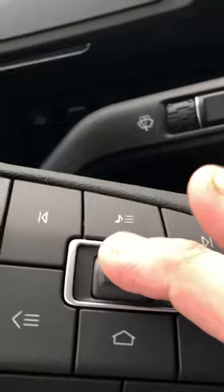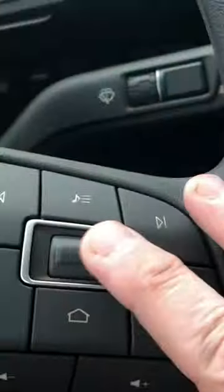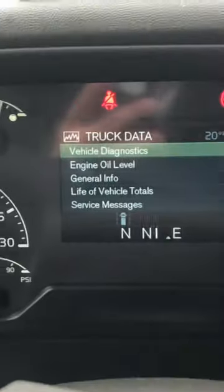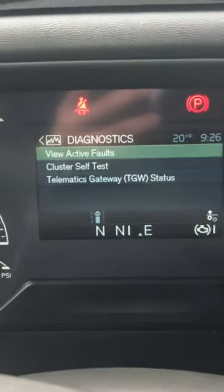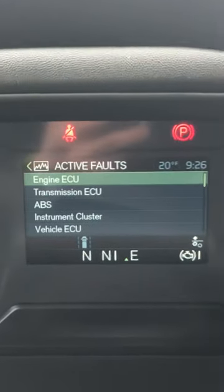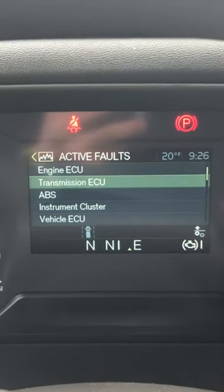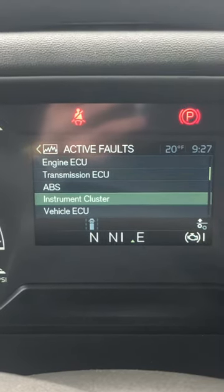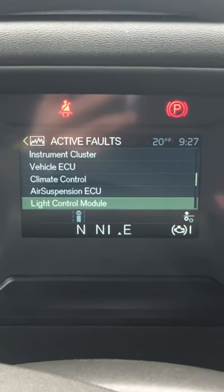Come back to the steering wheel and press down on the center button until you get to truck data. Then press in on that button and it brings up vehicle diagnostics. Go back to that same button and press down and it will bring up view active faults. Press down on that same button again and you can scroll through each of these items to see what might be giving you the fault code.